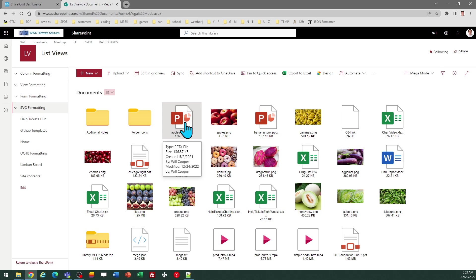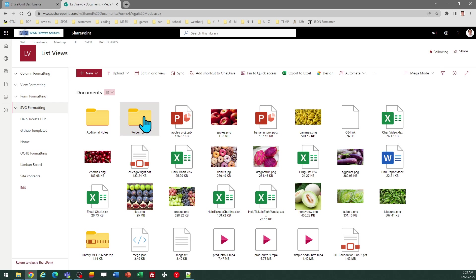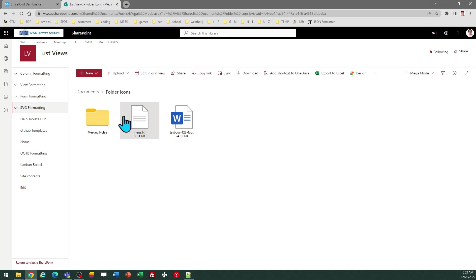It says the file size, when it was created, who it was created by, etc. And then if I click on the files, it's just going to perform the default action. It's going to open the file. Naturally, if I click on a folder, it's going to browse down through the folder tree as expected.